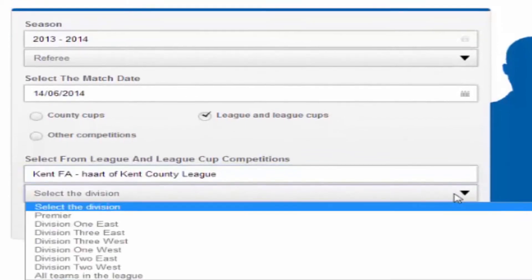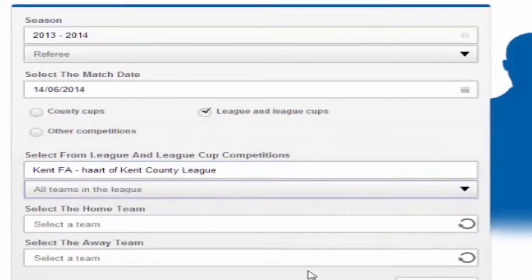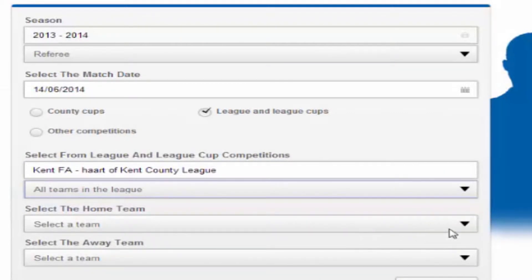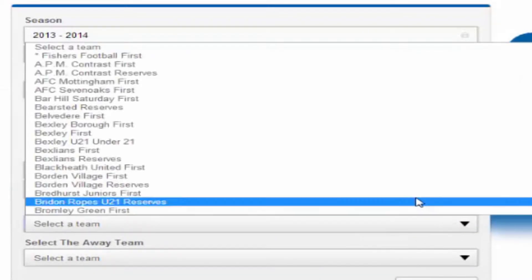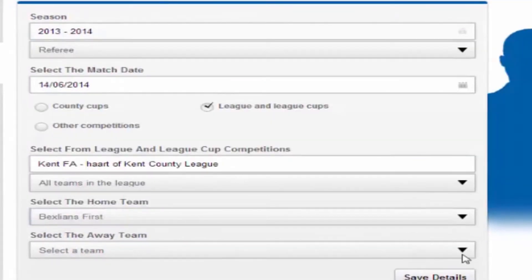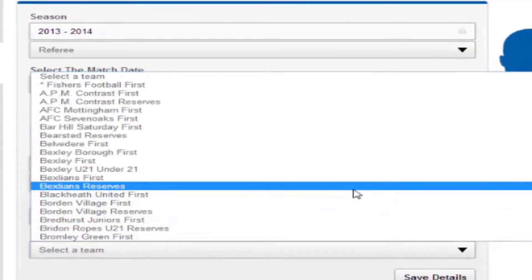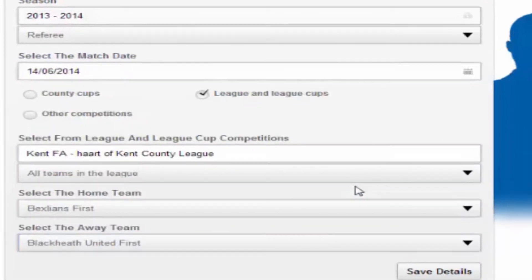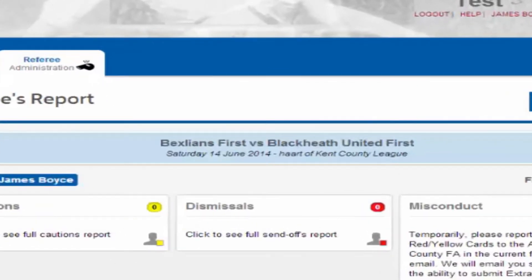Next, select either the relevant division or all teams in the league. You can then choose the home and away teams from the drop down options and then click on save details. This will take you through to the referee's report page and the fixture appears in the blue box at the top of the screen.